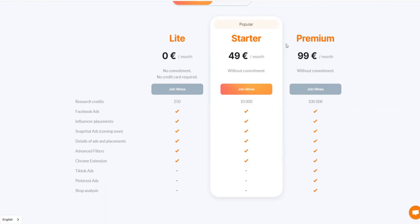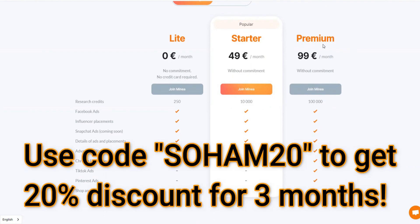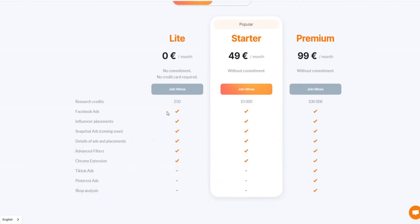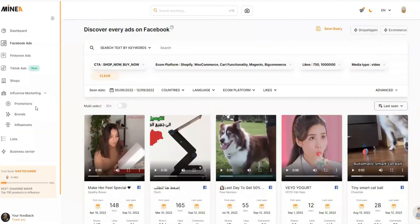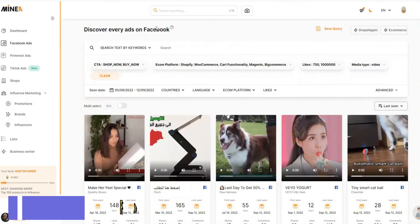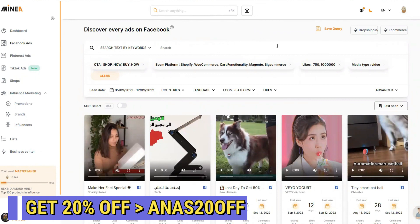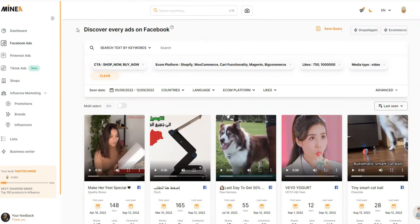I will put a link in the description where you can sign up for Minea. I'll ask them for a discount code, and if I get one I'll place it in the description and on screen. Make sure to check that link, and at minimum sign up for the light plan to explore the platform. I'm sure you'll love it — most big drop shippers and many large YouTubers are already using and promoting Minea.